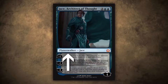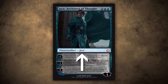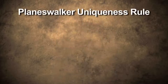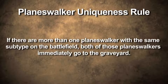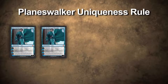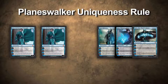The type planeswalker is just like any other permanent type, such as land, enchantment, artifact, or creature. The subtype is unique to that planeswalker in a very special way that's similar to the uniqueness rule of legendary creatures having the same name. The planeswalker uniqueness rule looks at this subtype to determine whether or not a planeswalker needs to be put into the graveyard by a state-based action. If there are multiple copies of Jace or other types of Jaces on the battlefield, each of them will be put into the graveyard as a state-based action as long as they all share the same subtype.